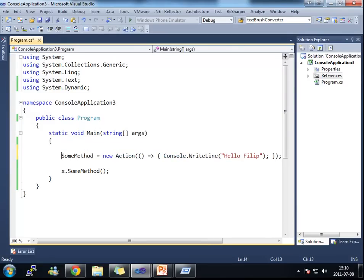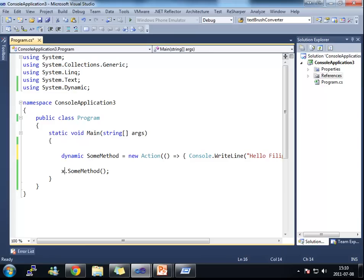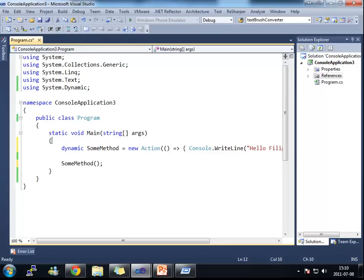What I could even do is that I can remove the expand object here. And I could say that dynamic some method. And just say run some method.